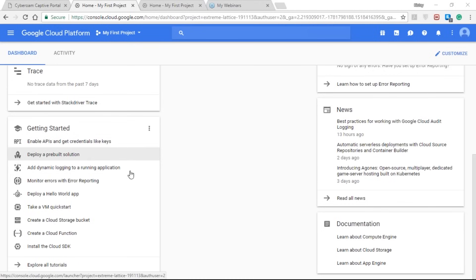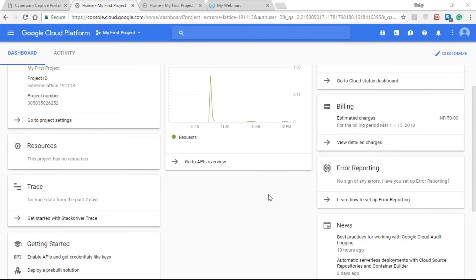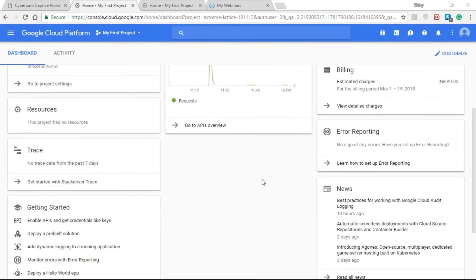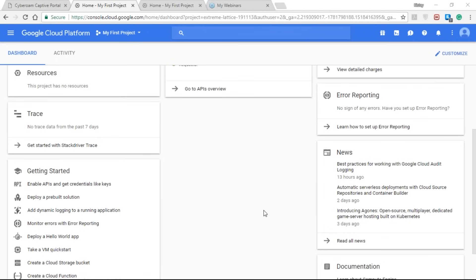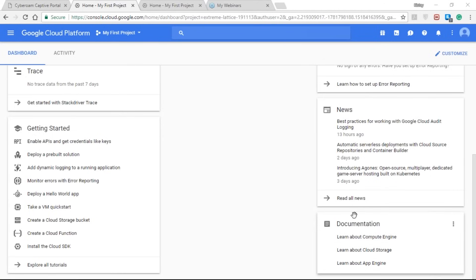At the top we have the API overview showing API requests. On the right-hand side we have the Google Cloud Platform status, which shows whether a service is running, halted, or not running. Coming down we have the billing estimate, which provides billing details in real-time. Below that is error reporting, where you can see if there are any errors in any of your instances or resources. Coming down we have the news section with news related to Google Cloud Platform, and finally the documentation section where you can learn about the different resources and services offered by Google.